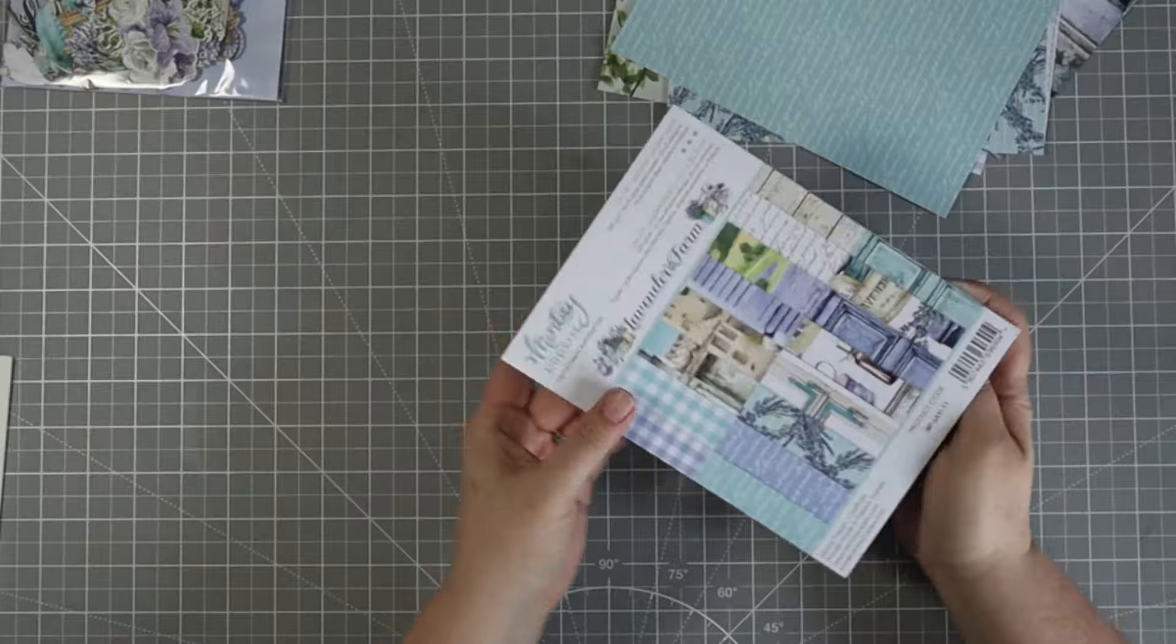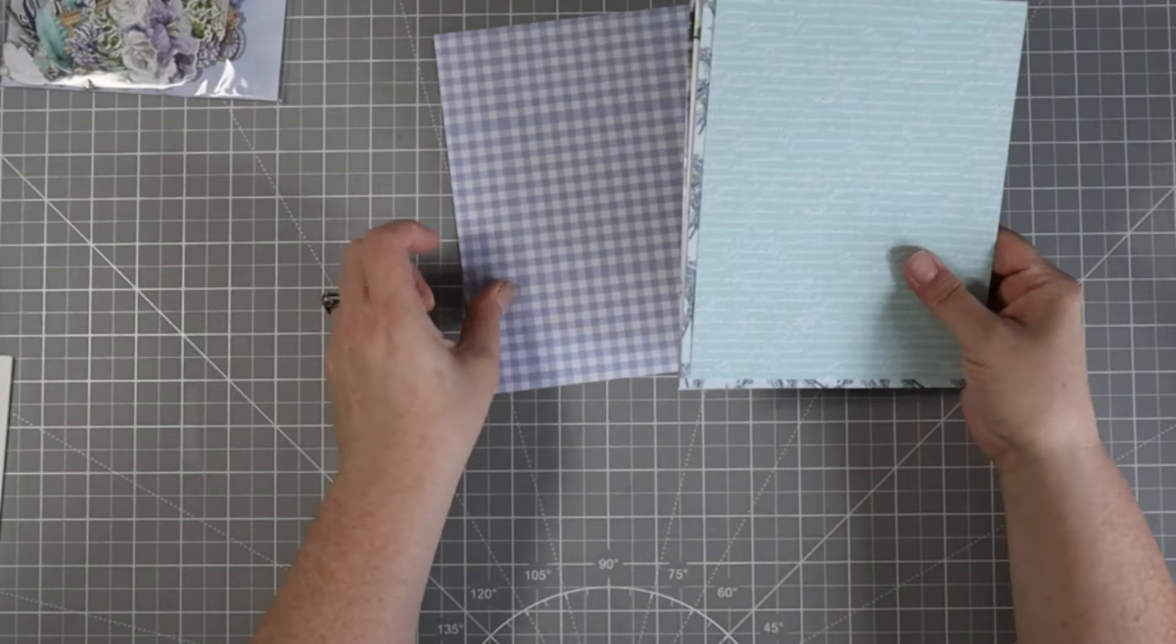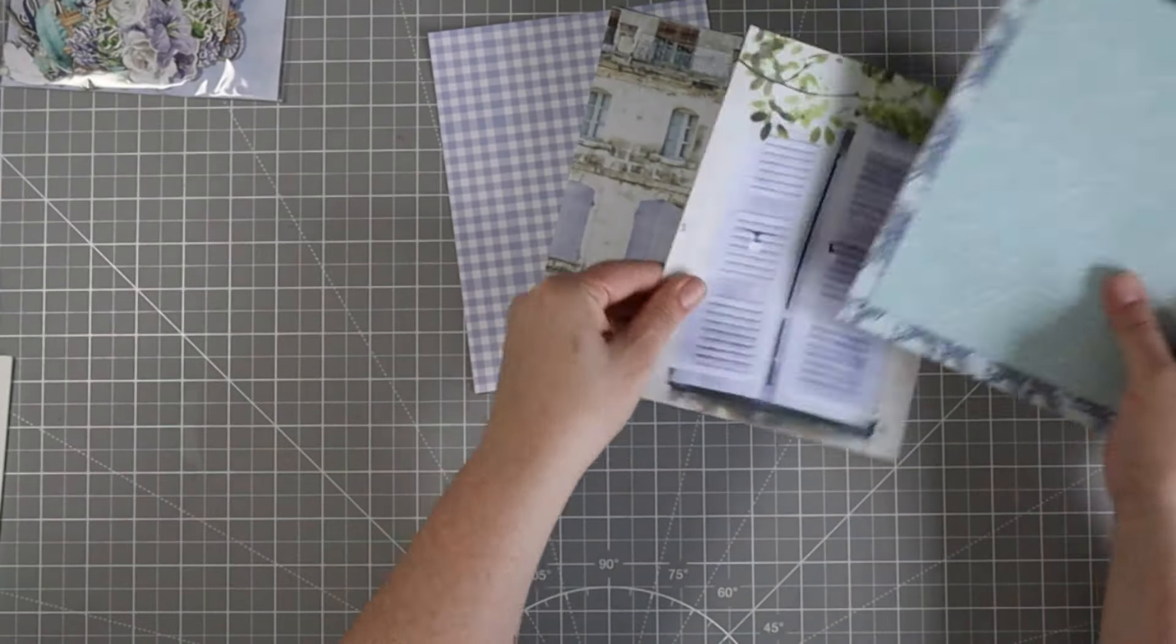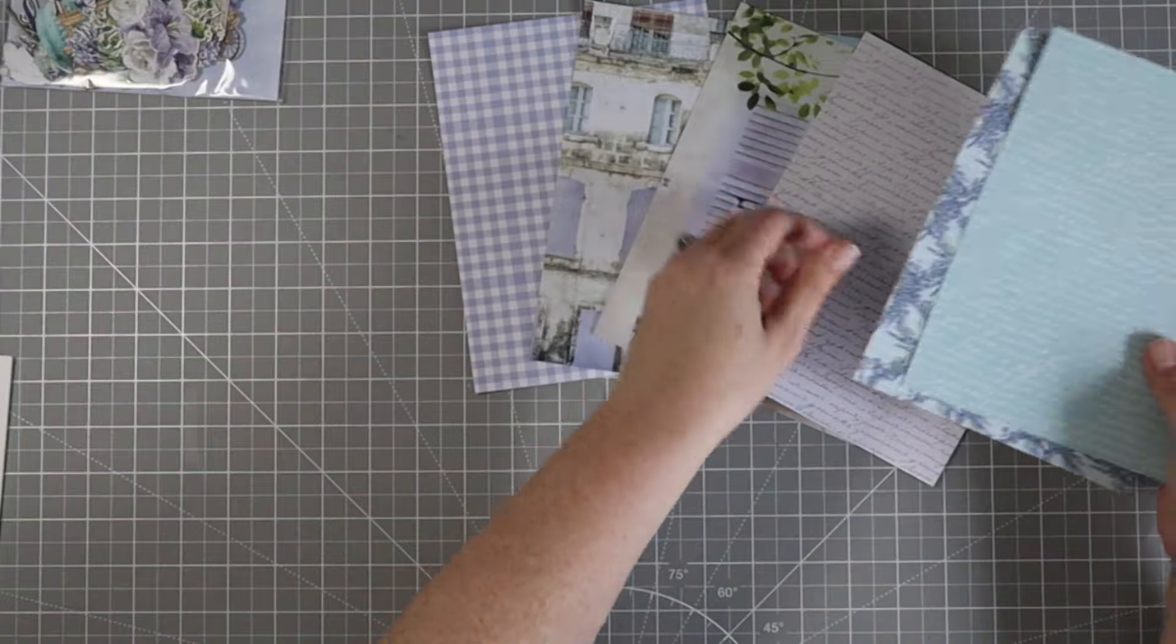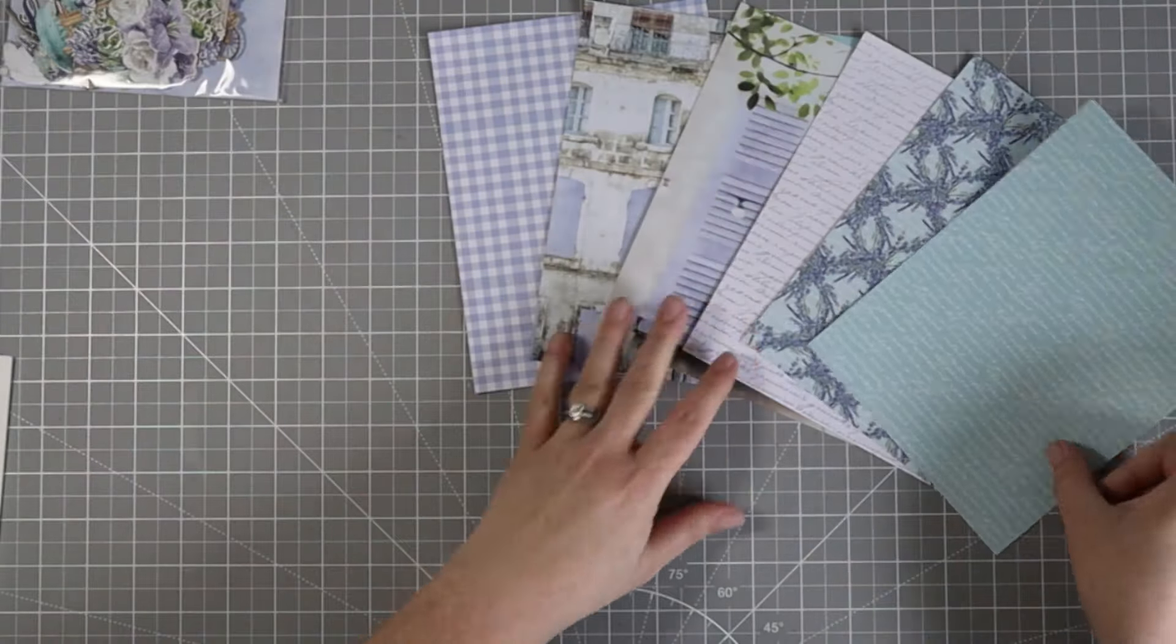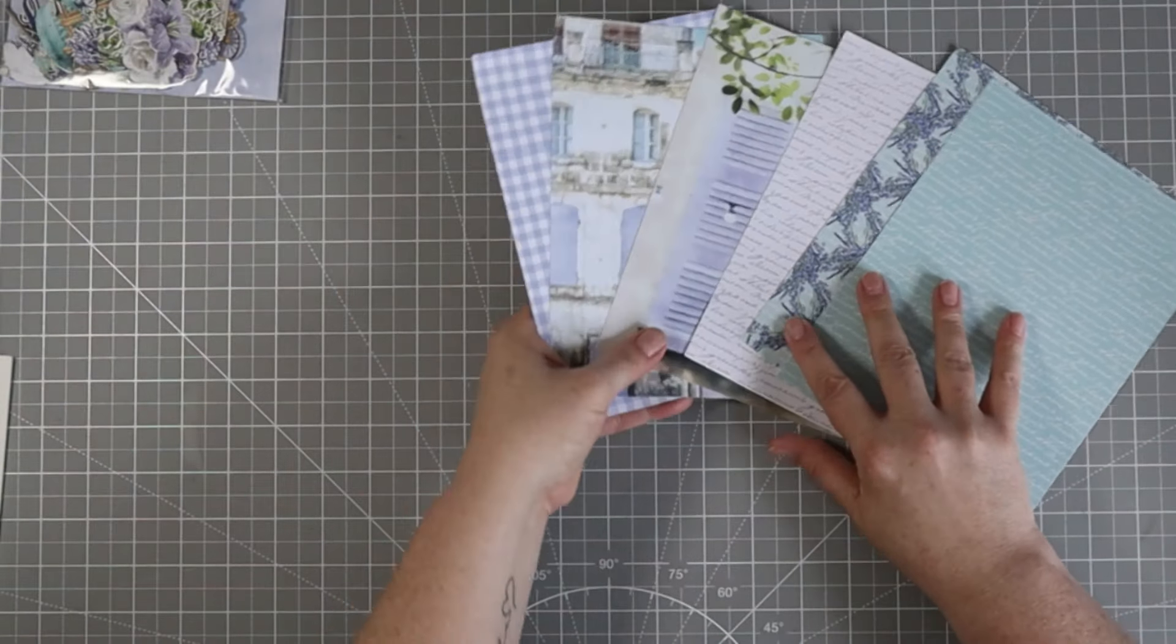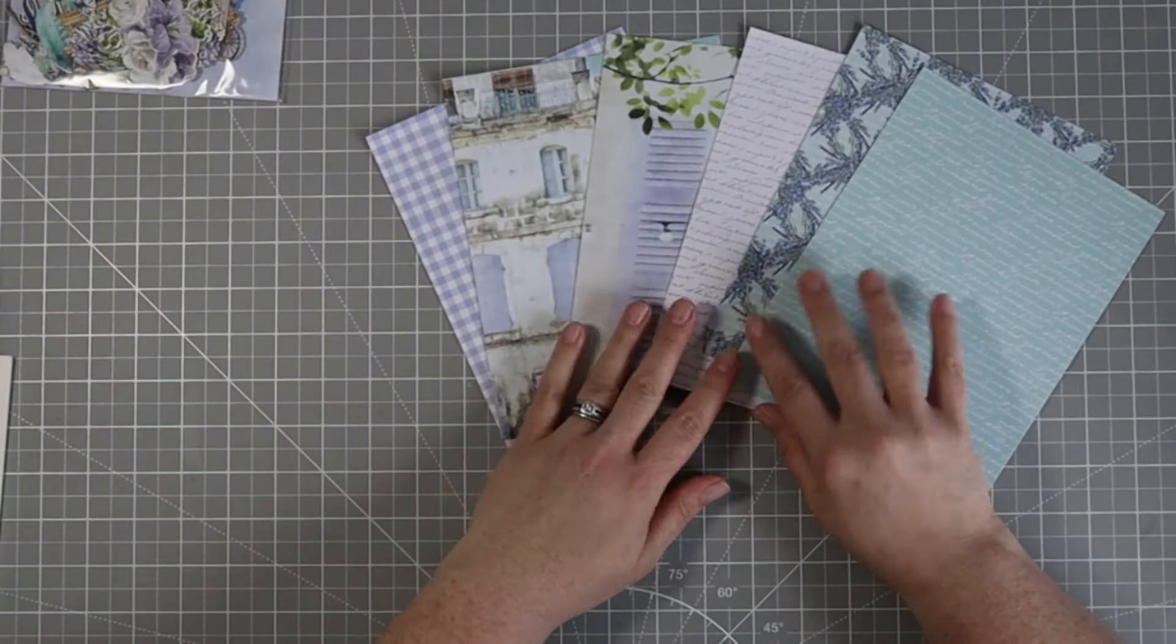I end up with six pages and they have two different designs, one on each side. I'm going to take these pages to my paper trimmer and chop them up into strips.